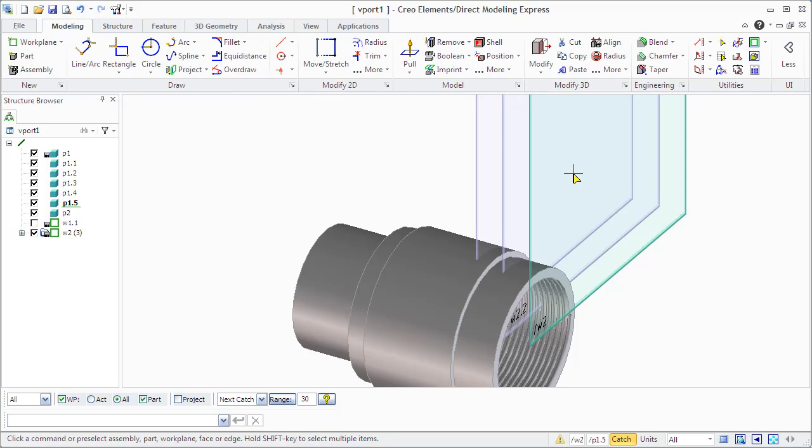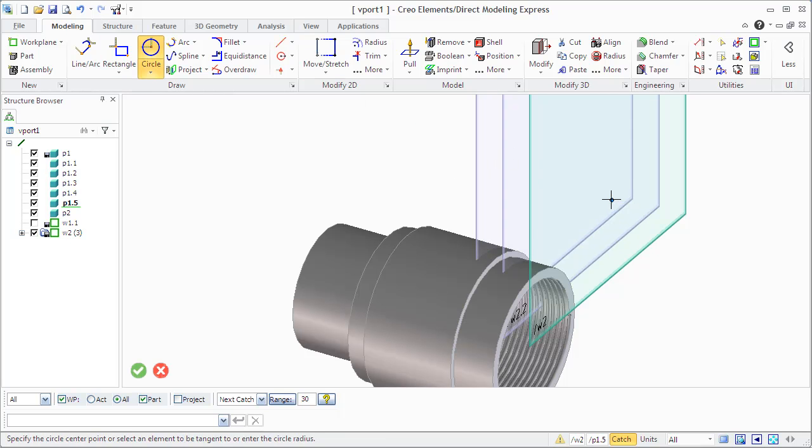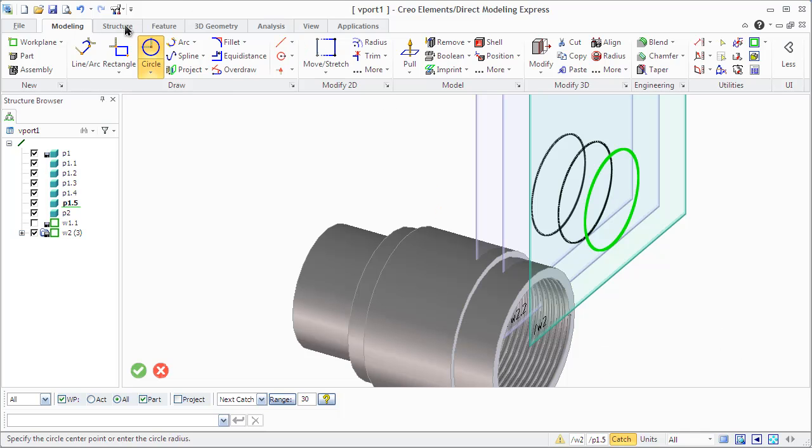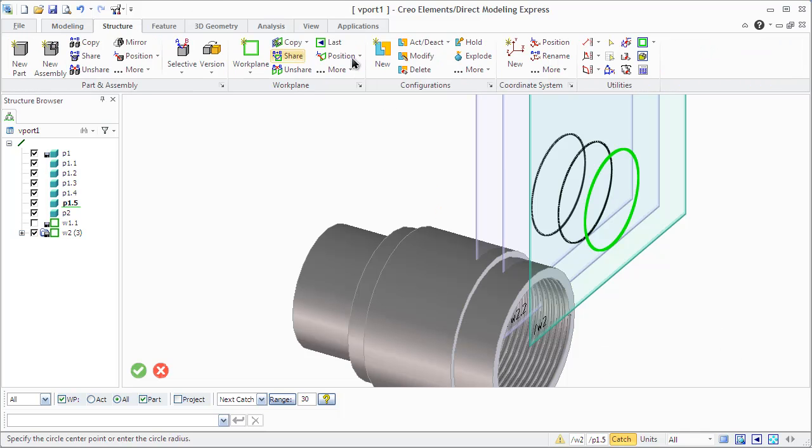You need to remember that you have shared copy. Now you see we draw one profile in one work plane and have the same in all the others because they are shared.